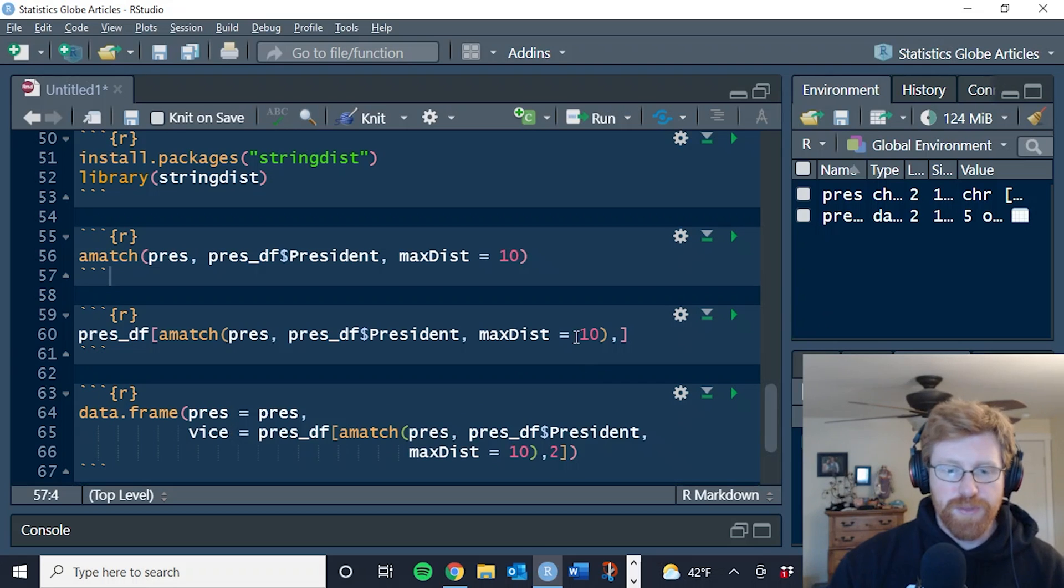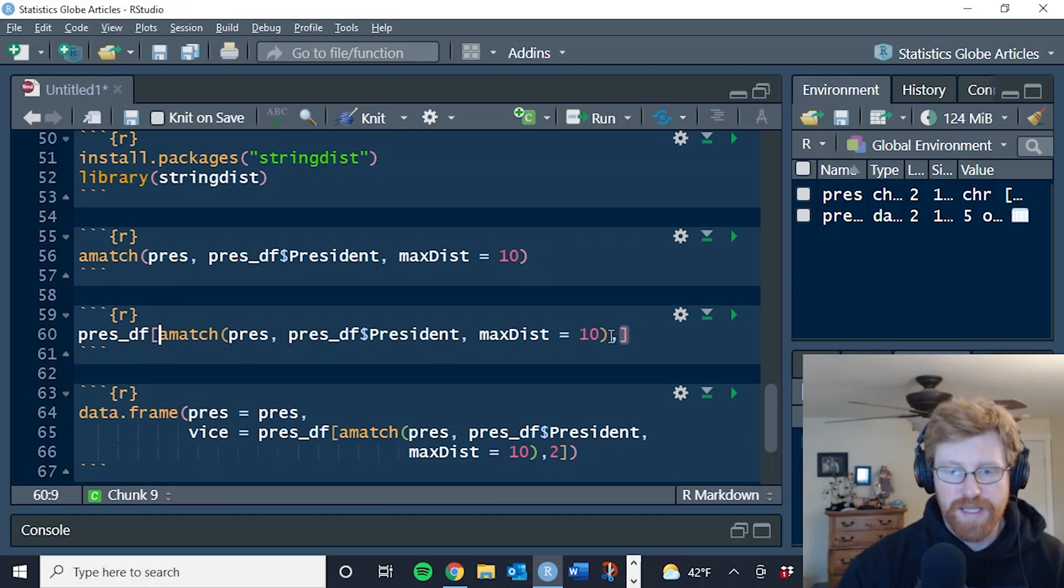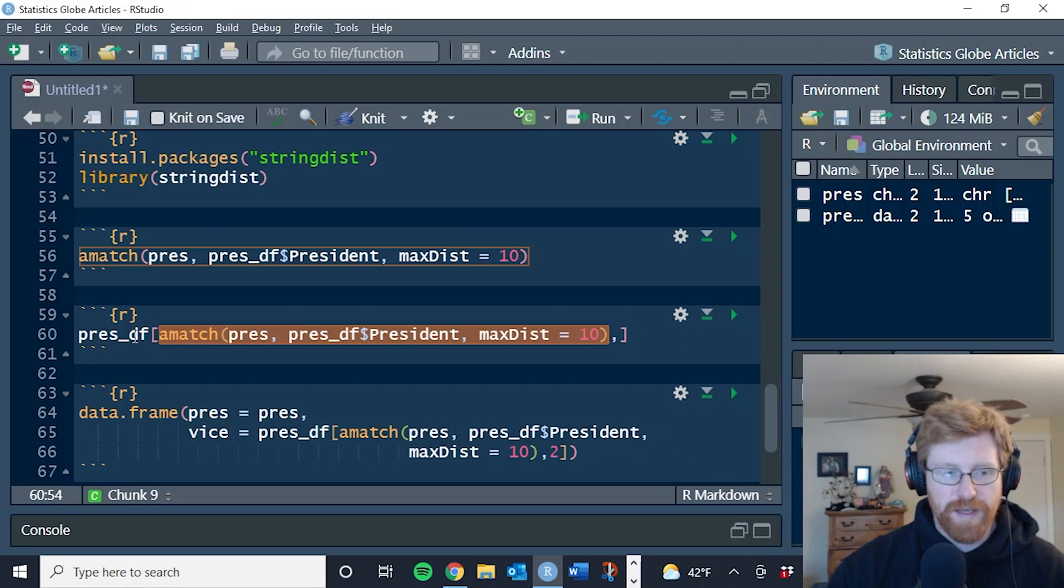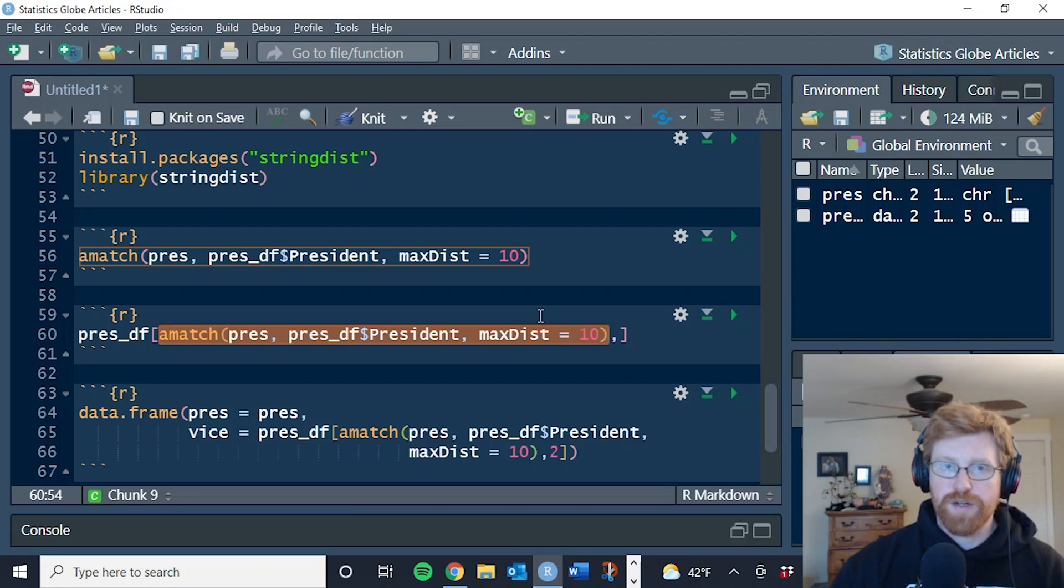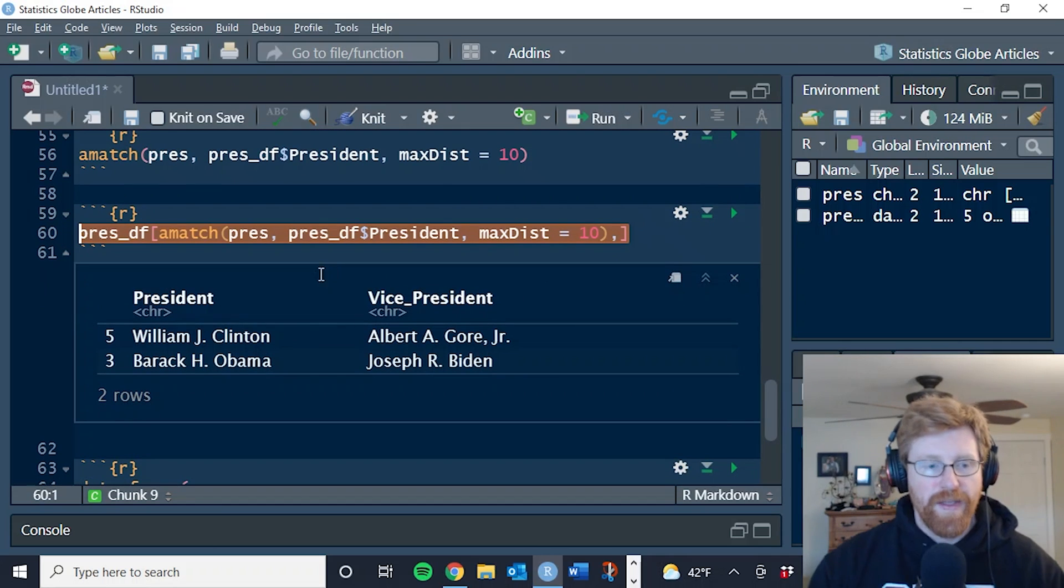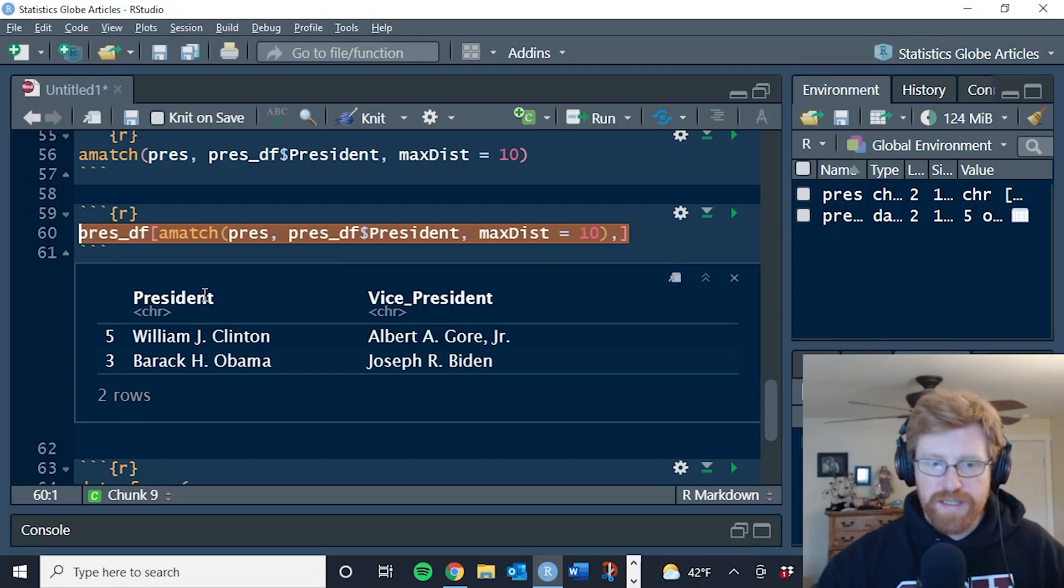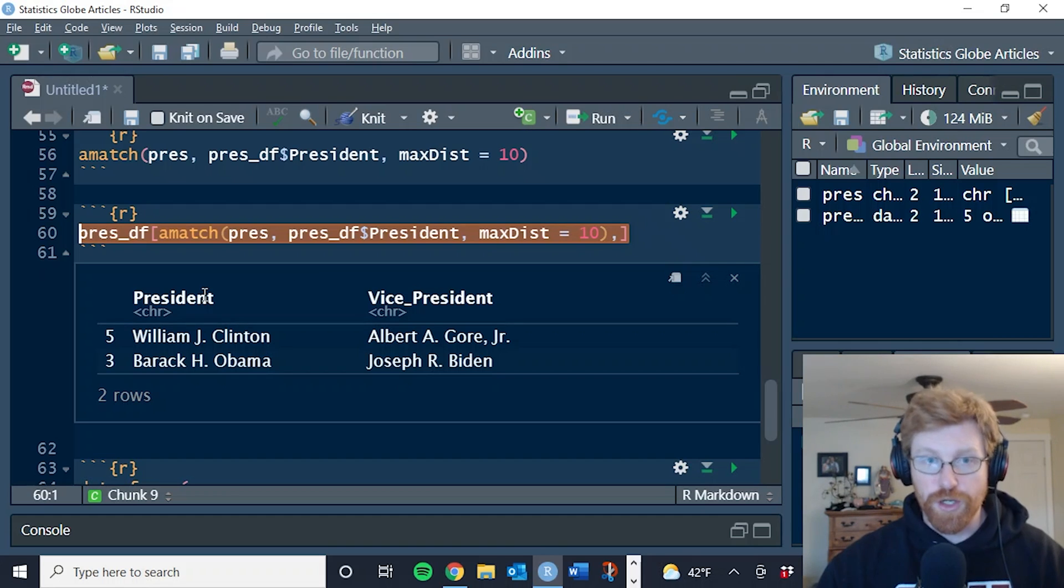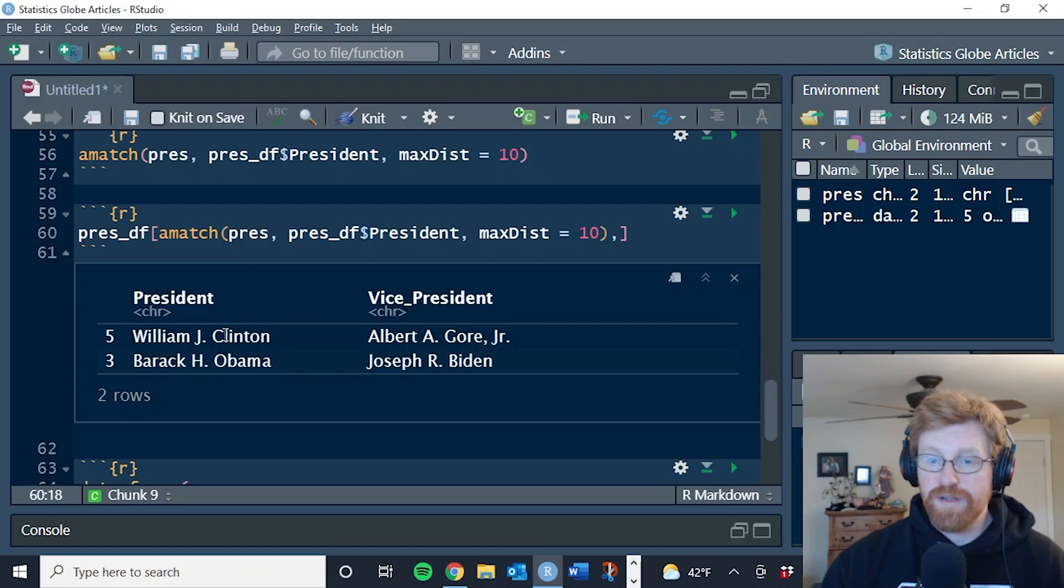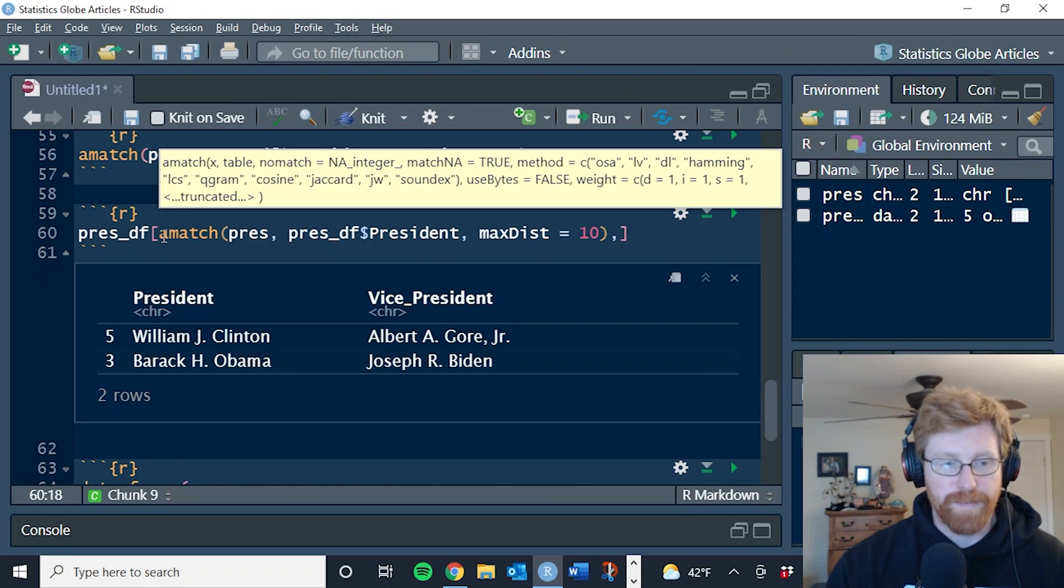Now to put this into practice, I'll show you a few examples of how you can use this. So here is the a match function. And what we're doing is putting it into the first section of subsetting our data frame. And so it's going to return five and three, which we're going to use as essentially the row filter. So when we run this line of code, it says show me the president data frame, the whole thing, but only show me the rows that are a good enough match to what we had in our first list, that pres character list. And so this is you can essentially use it this way as a way of filtering a data frame.